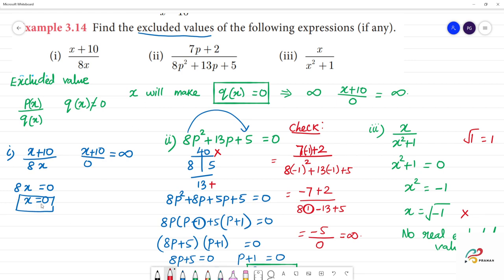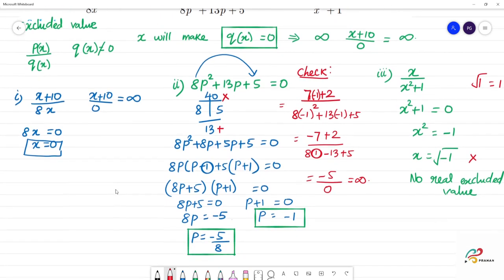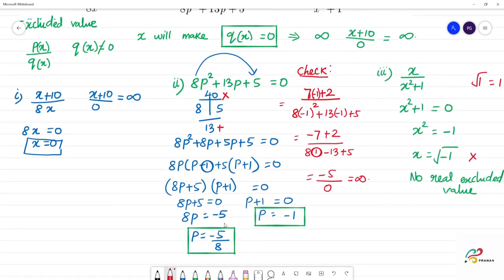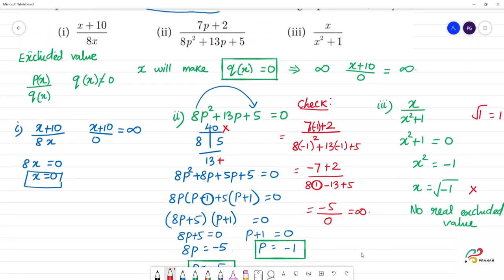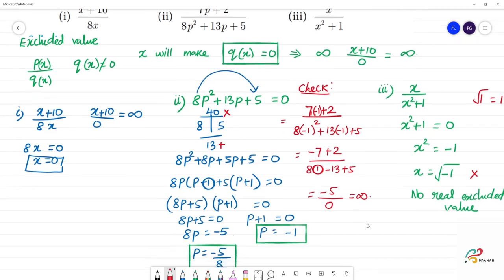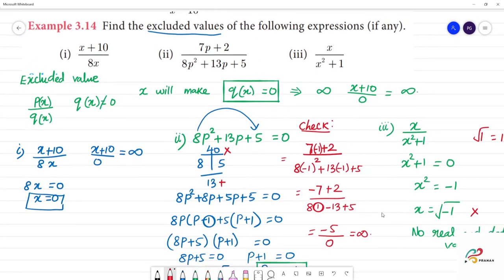So in that case, the excluded value is 0. For the quadratic example, the excluded values are p = -5/8 and p = -1. These are the excluded values. Clear?